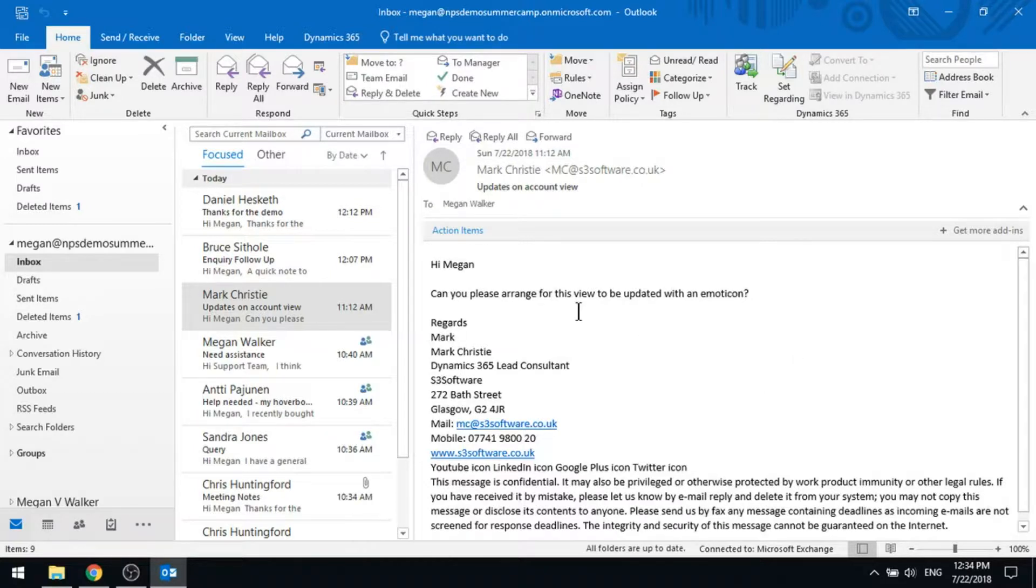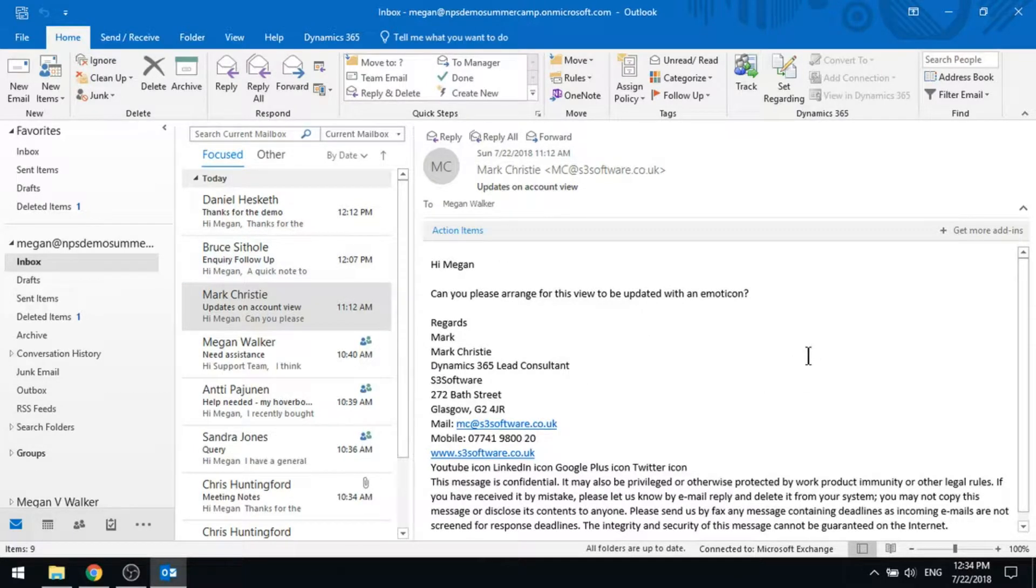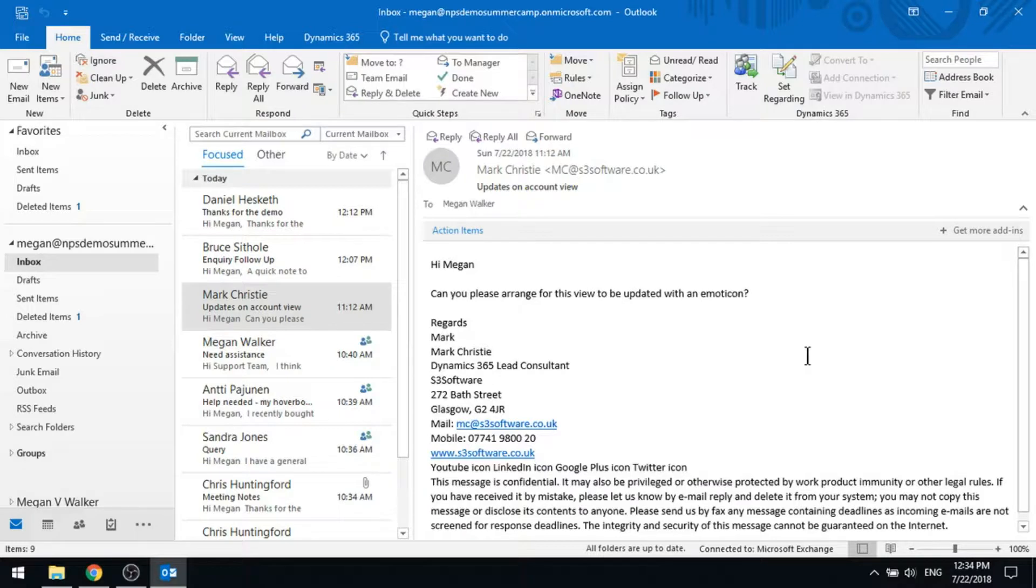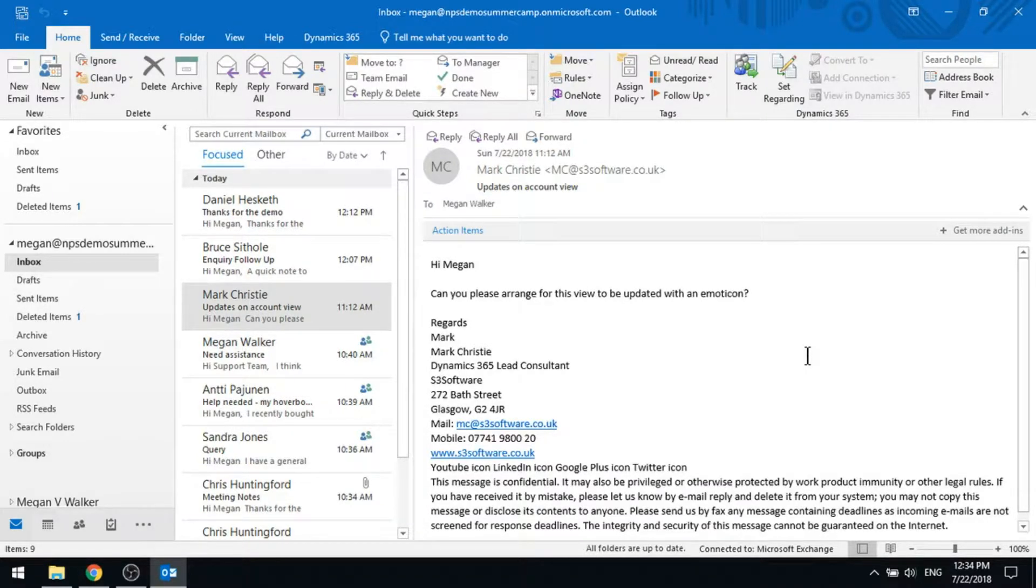So here we've got an email from somebody internally who is looking to have an update made to a specific view within D365. So this is basically a task for me to complete. There's something that I have to do.